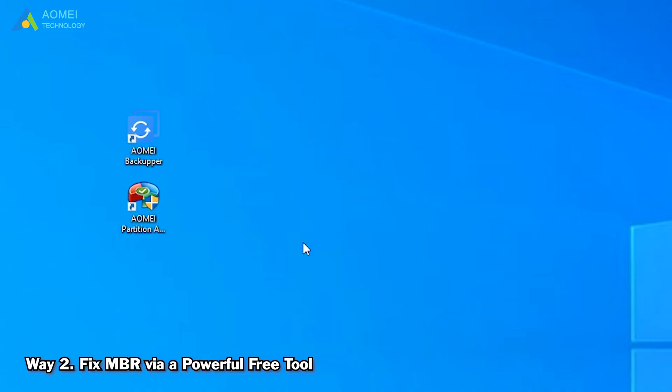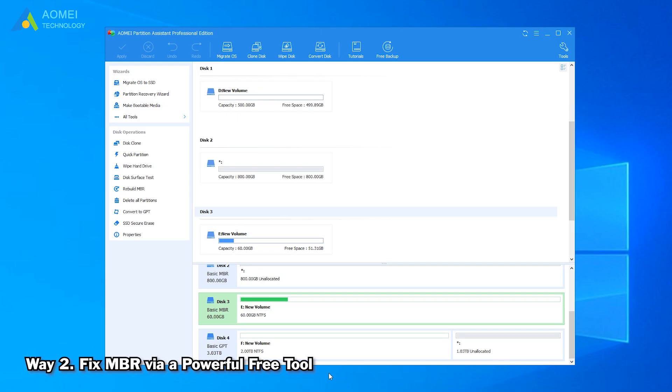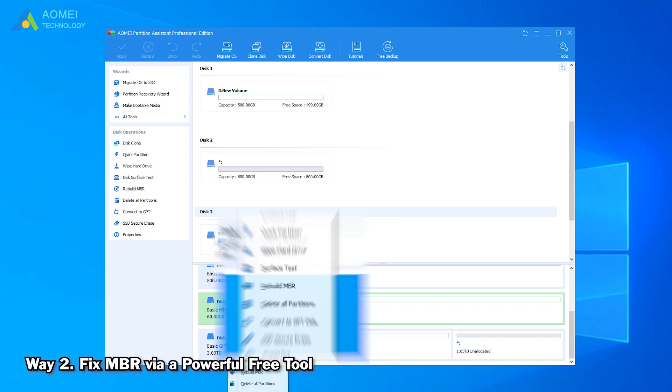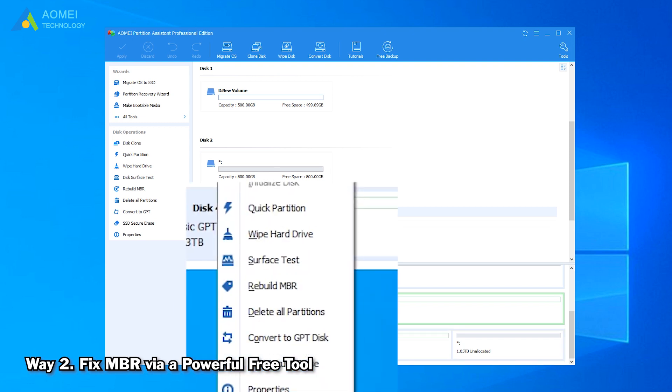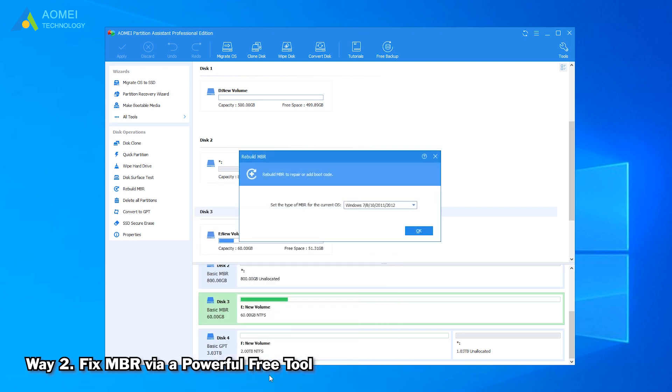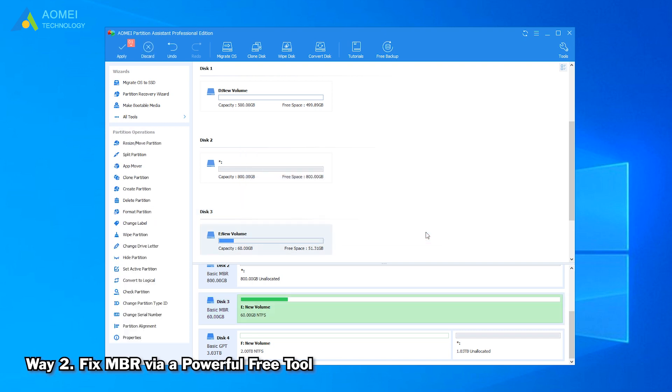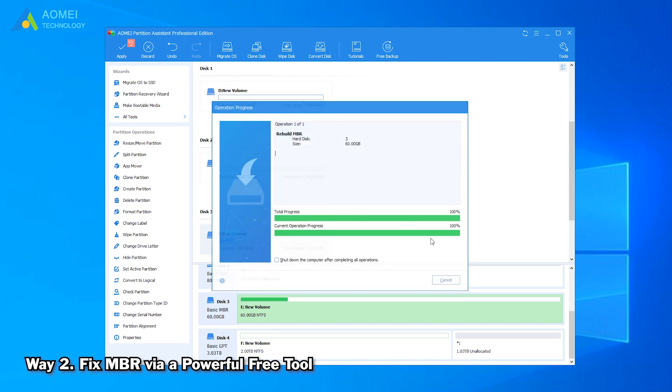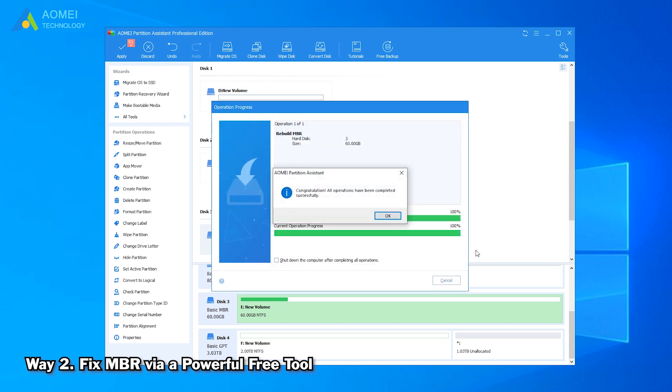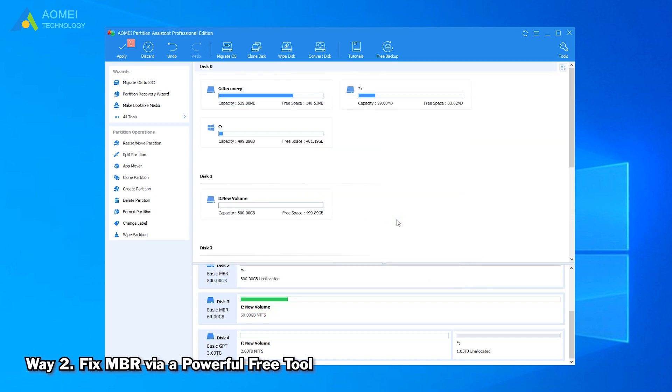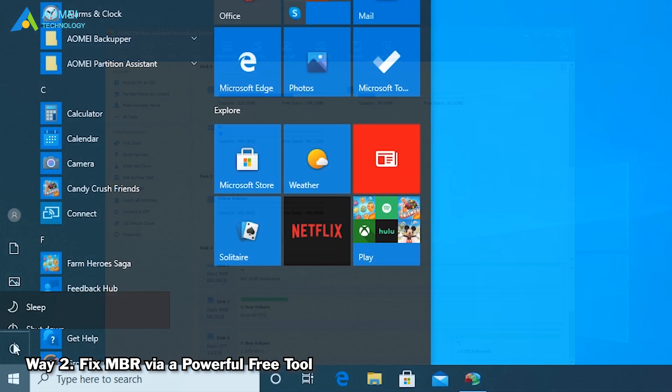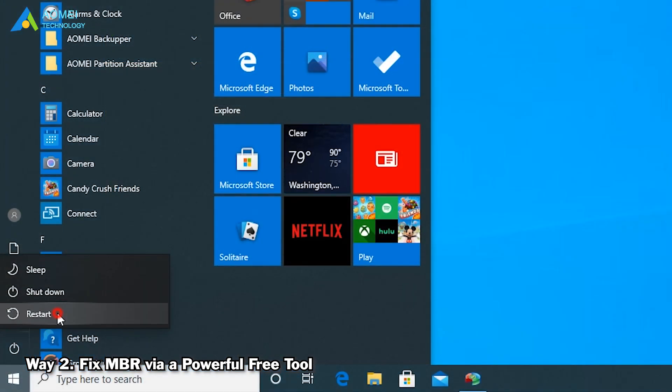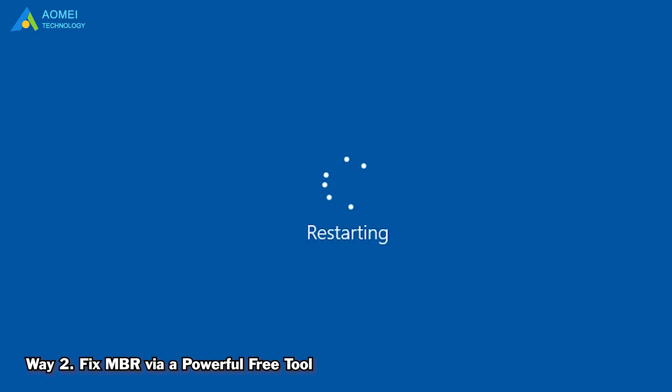Run AOMEI Partition Assistant and come to its home page. Right-click the disk you want to repair and select Rebuild MBR. Choose a proper MBR type according to your operating system. Then click OK, click Apply, and proceed to execute pending operation. Wait for it to complete. Start your computer if it is a boot drive.